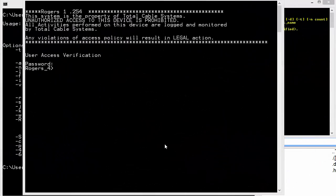Good day, it's Tony Fortunato from the technology firm. Today we are going to look at ping and some of the ping options from various types of operating systems.